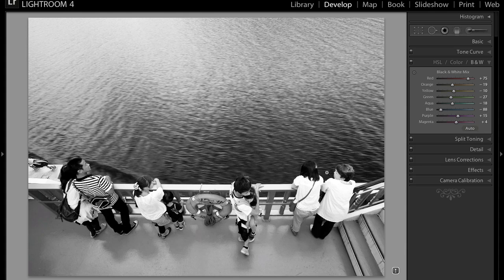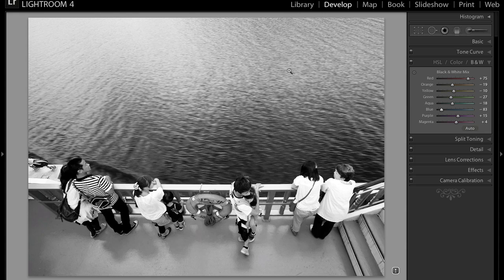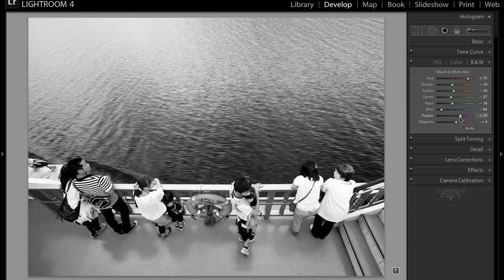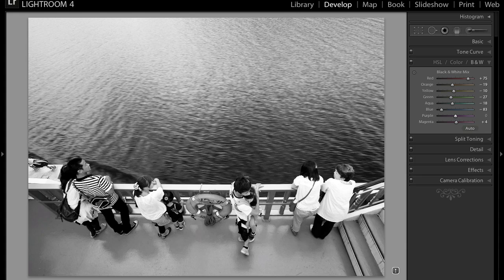I actually like how dark it's turning with that. So I'm pretty content with how this looks right now. Some of the sliders won't really do anything, really depends on how much of that color you actually have in the image. So I'm pretty content with how that looks now.